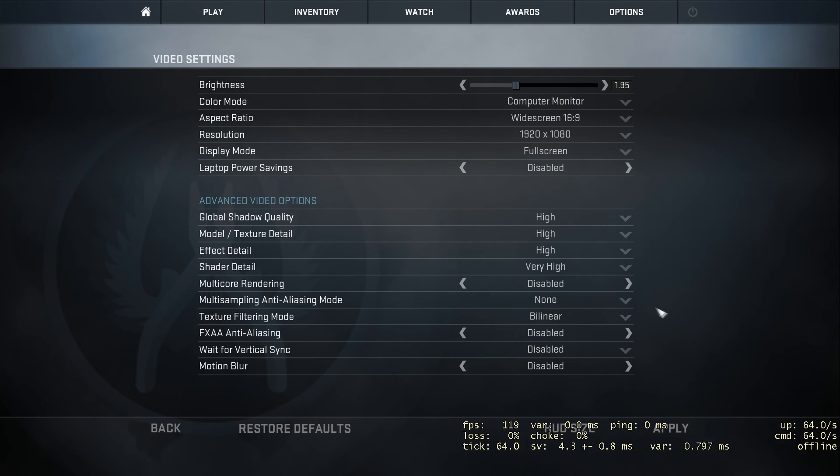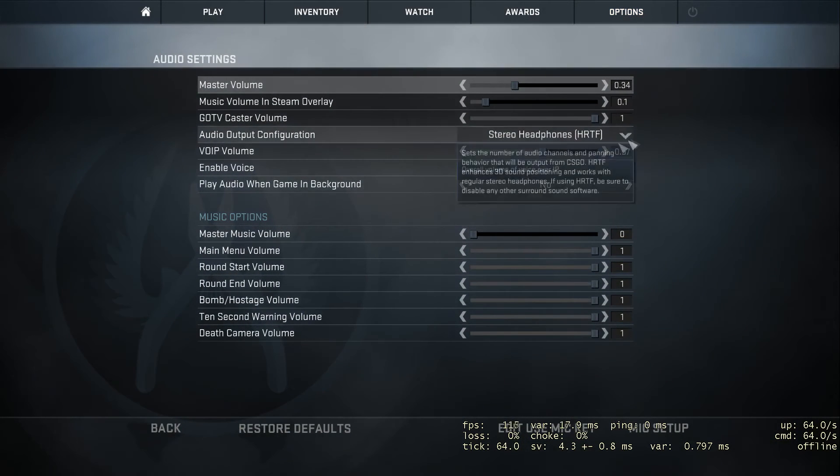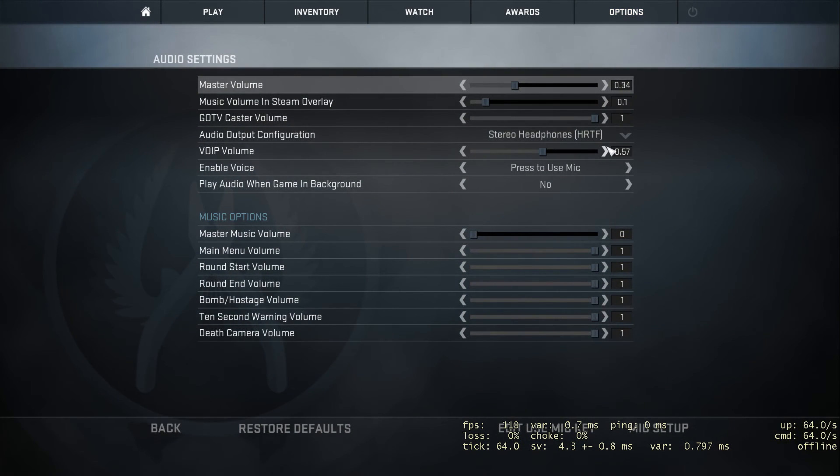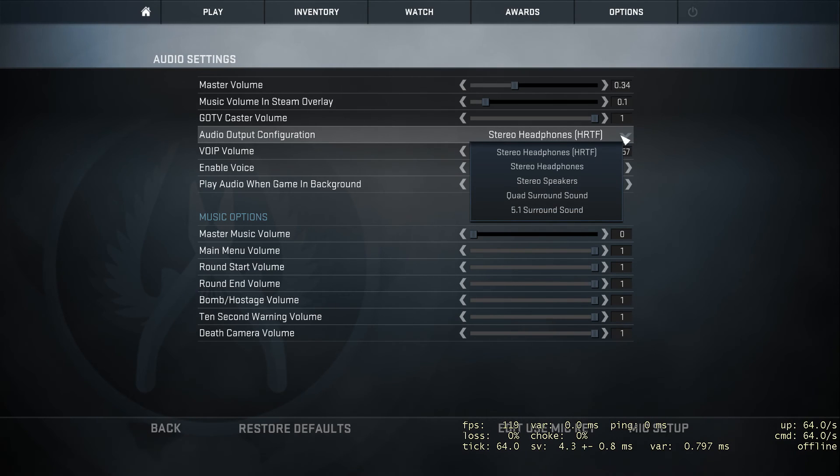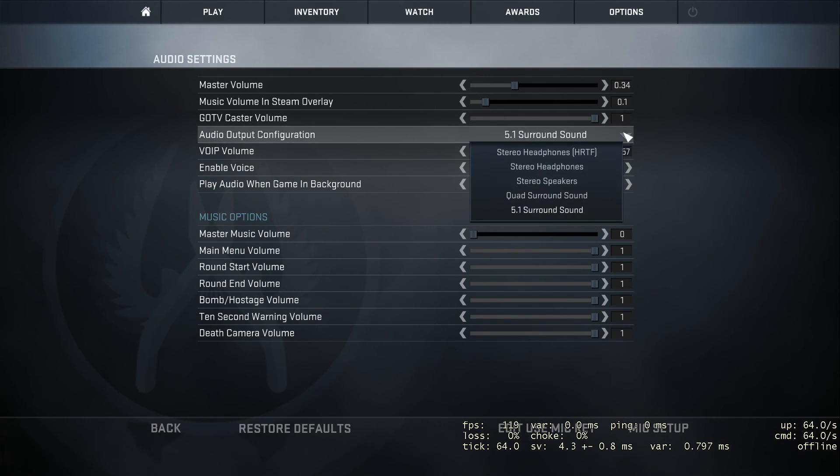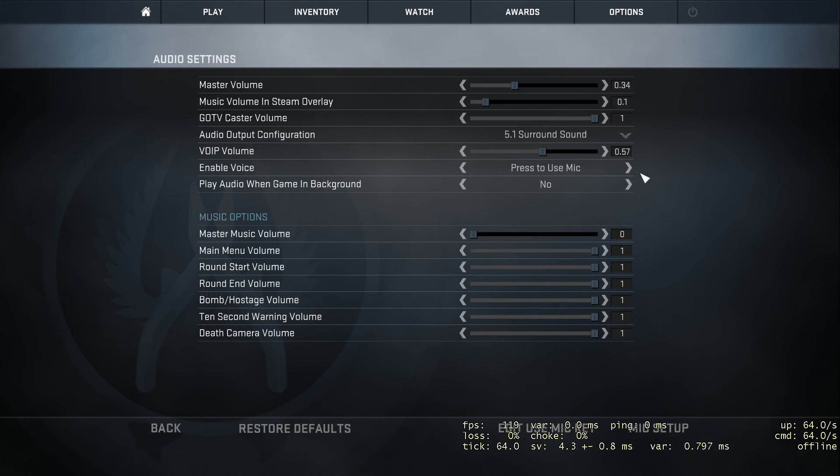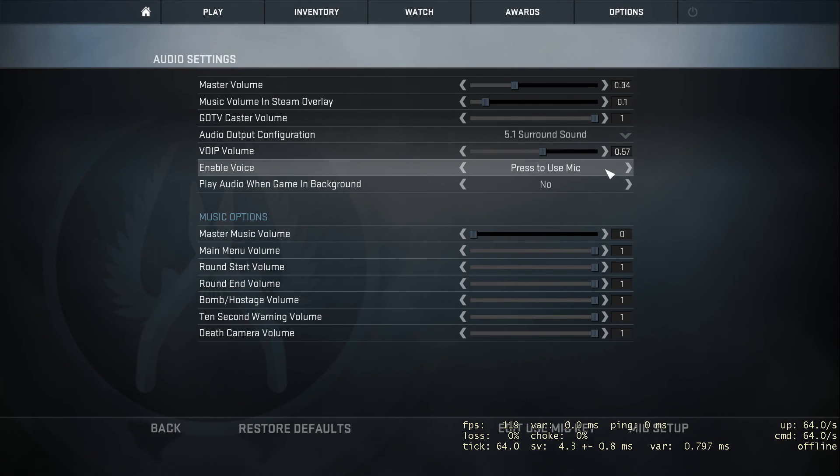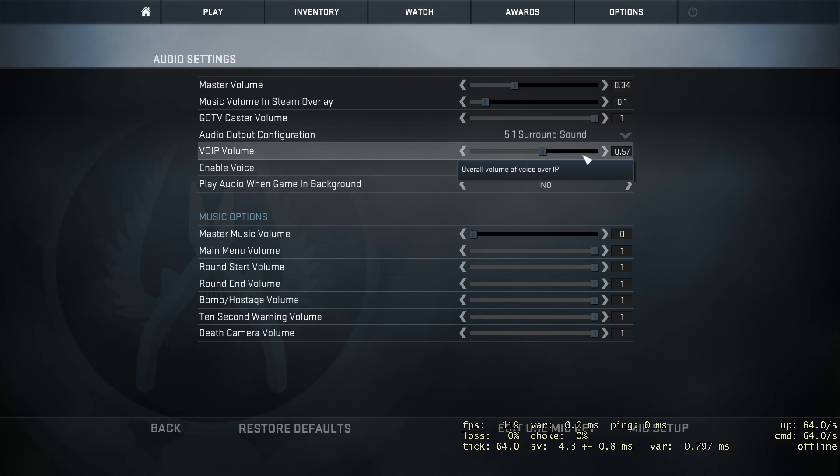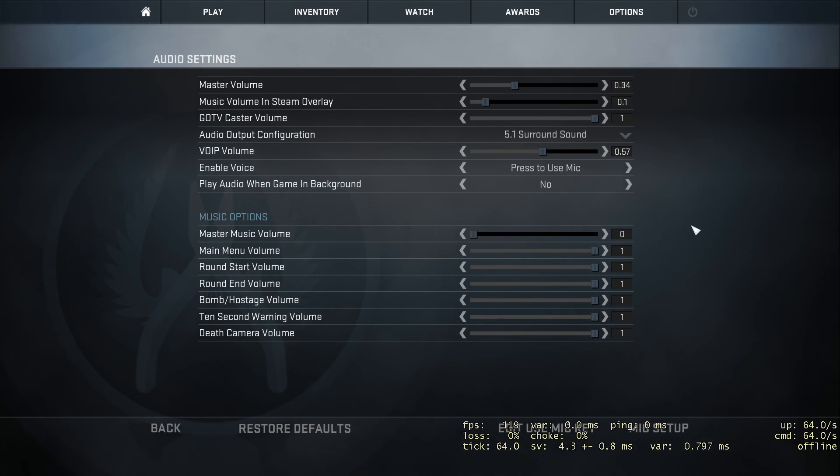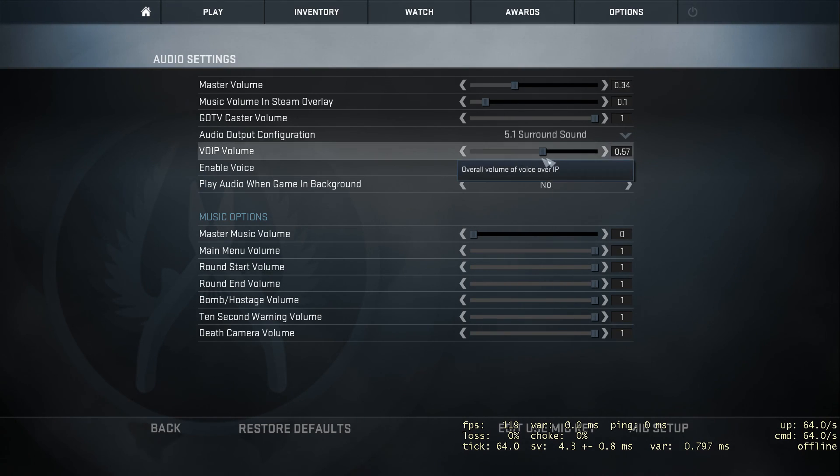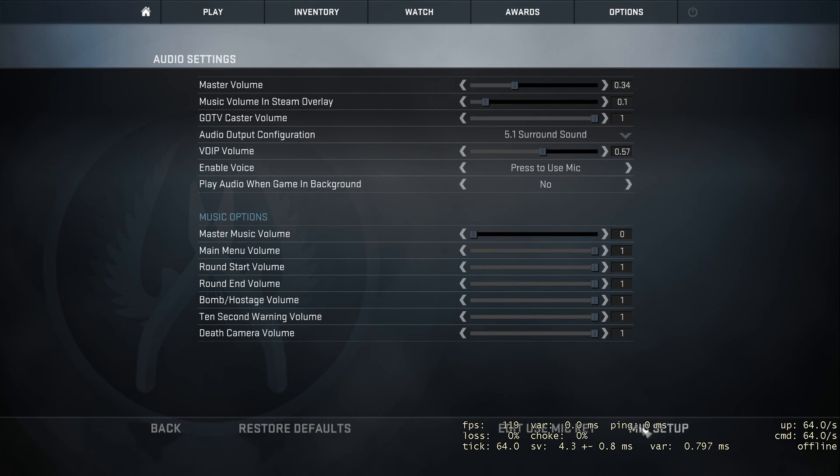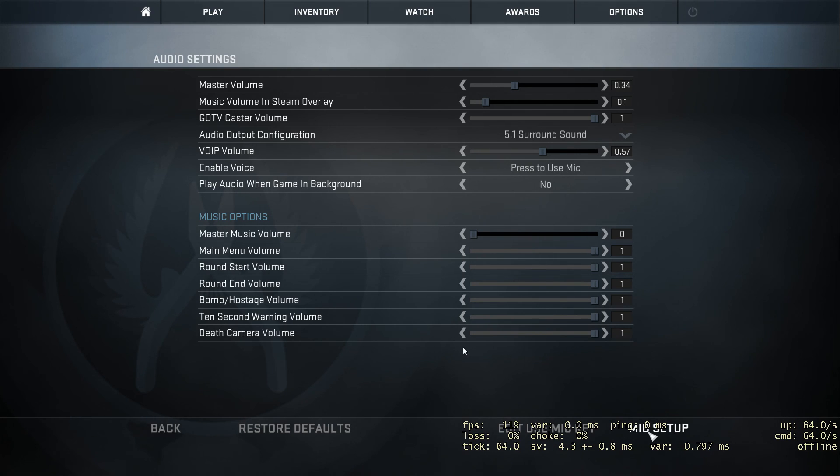Finally we have audio settings. This is just what you want. It's worth trying out the HRTF which is the new sound system. I'm going to change mine to 5.1 surround sound because I've got a new headset. This is your voice volume for in-game mic. I've turned audio in game background off because the music annoys me and gets repetitive. You can go into your mic setup and change which microphone you're using and the volume.